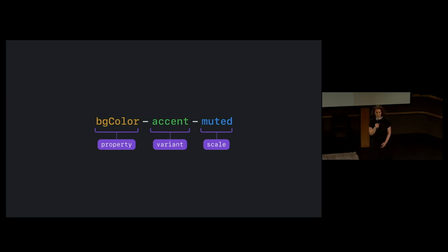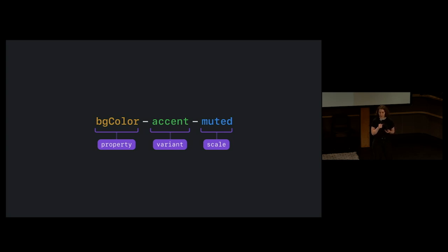Our new convention forces every color to follow a similar structure. The names are more predictable, but also offer flexibility to handle things like state and other variations.